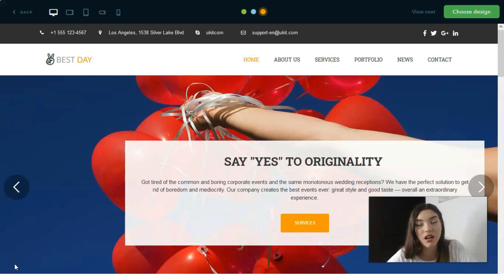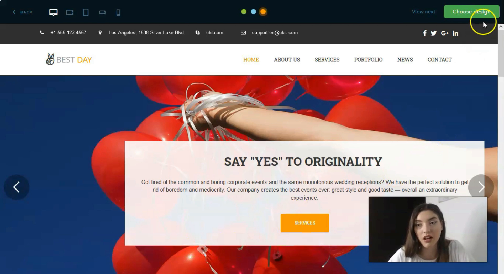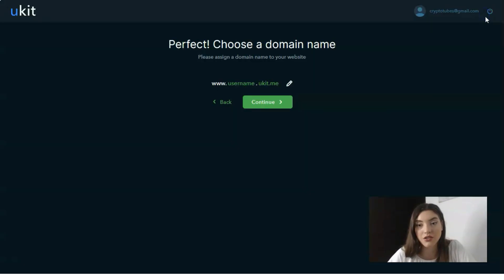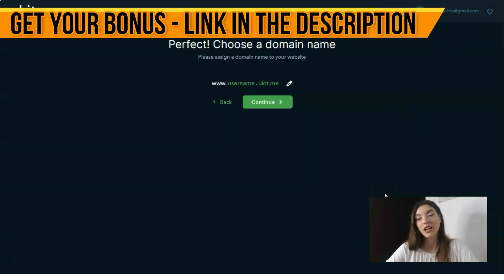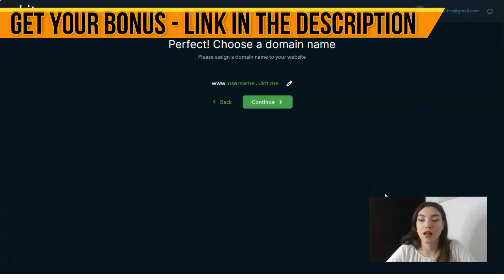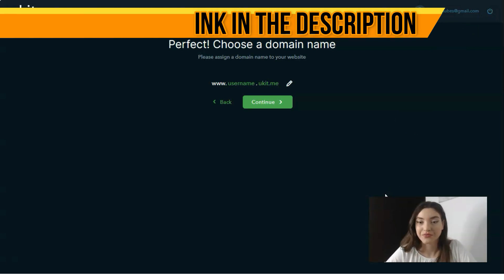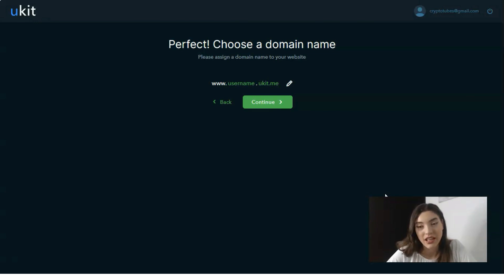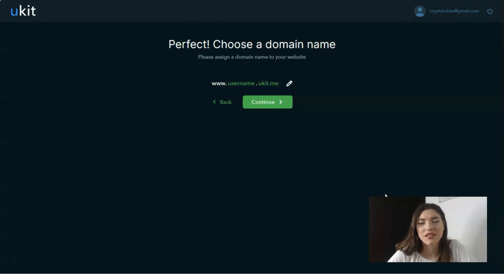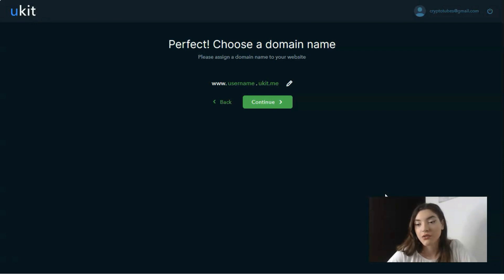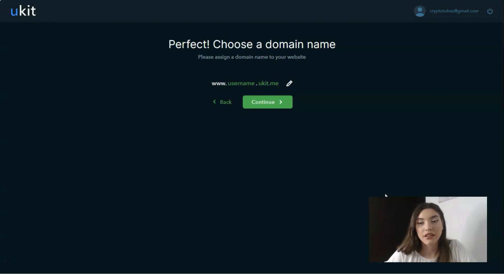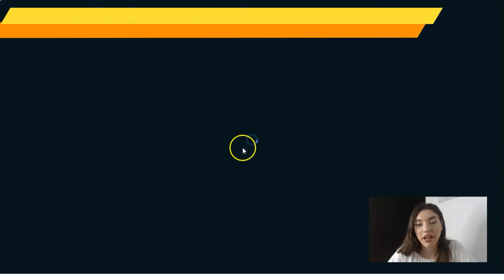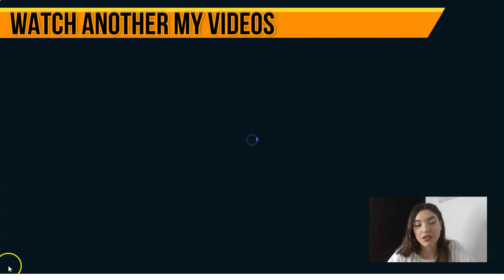We will choose this design because I want to show you how the editor works. The next step is you need to put a domain name. It puts one randomly but I prefer to do this as a last step after the finishing of the designing process. Click continue, wait a few seconds and we'll start our work with the editor.